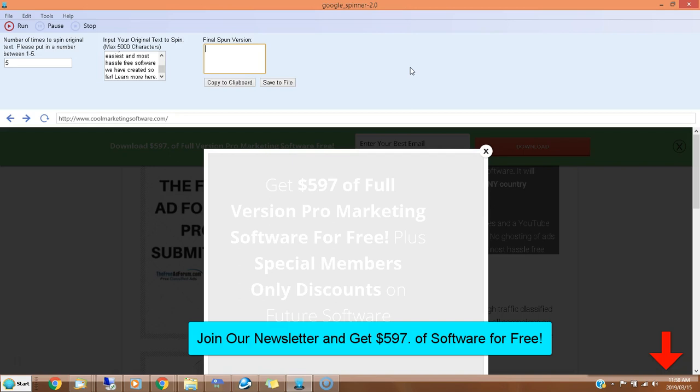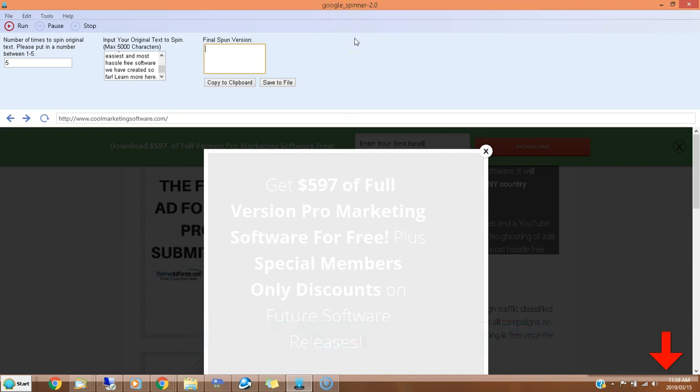You can do so by clicking the link in the description below. One of the software that you'll get is Google Spinner. Google changed some things, so we had to change some things to accommodate them and get it working again. If you've already downloaded this, I would suggest re-downloading it again if you're doing it after March 15, 2019.